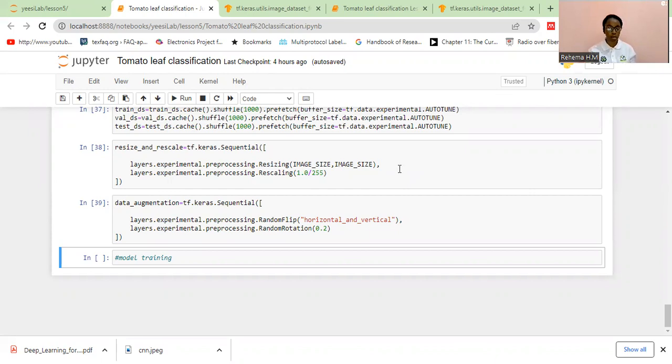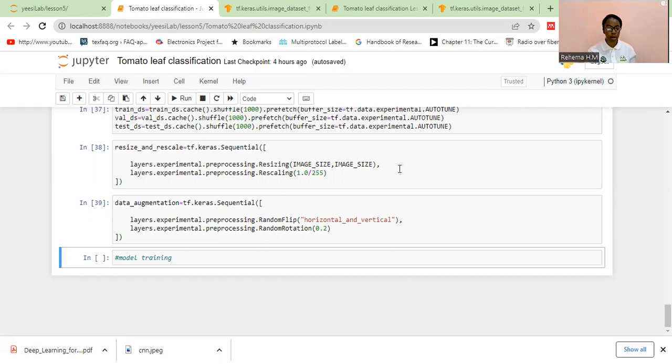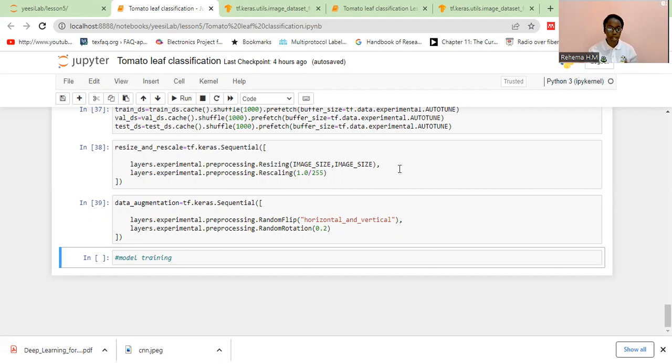we need to understand some concepts. So normally for image classification, the convolutional neural networks are very applicable. So I'm going to give you an introduction, just a brief introduction on these convolutional neural networks before we go on with the coding. You need to understand just some few concepts.